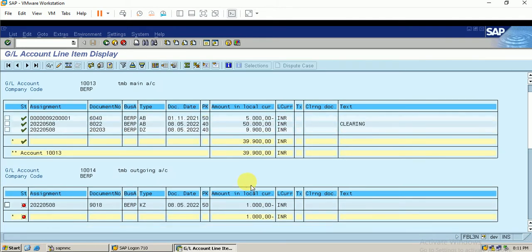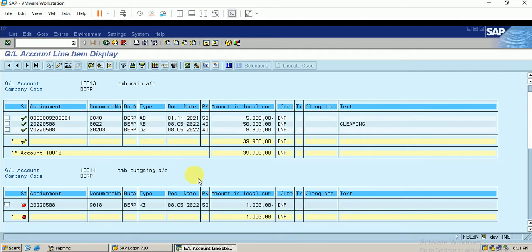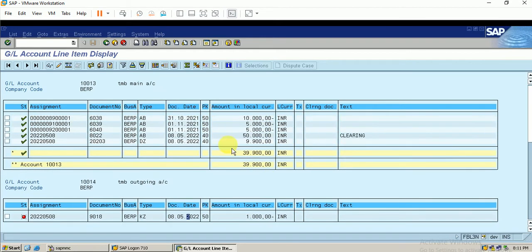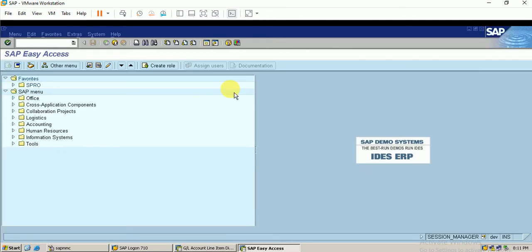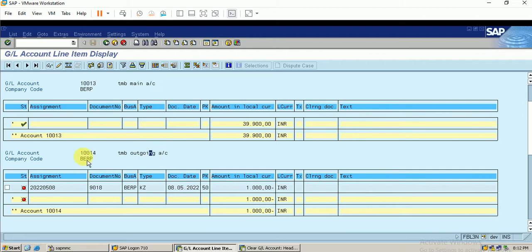To reconcile the incoming and outgoing accounts, in our previous video we uploaded a manual bank statement using T-code F-67. But here I'm going to clear the outgoing and incoming account balances and settle them in the main account using T-code F-03 — Clear GL Account. I go to a new screen and enter F-03. For the first account I will take the outgoing account 10014.